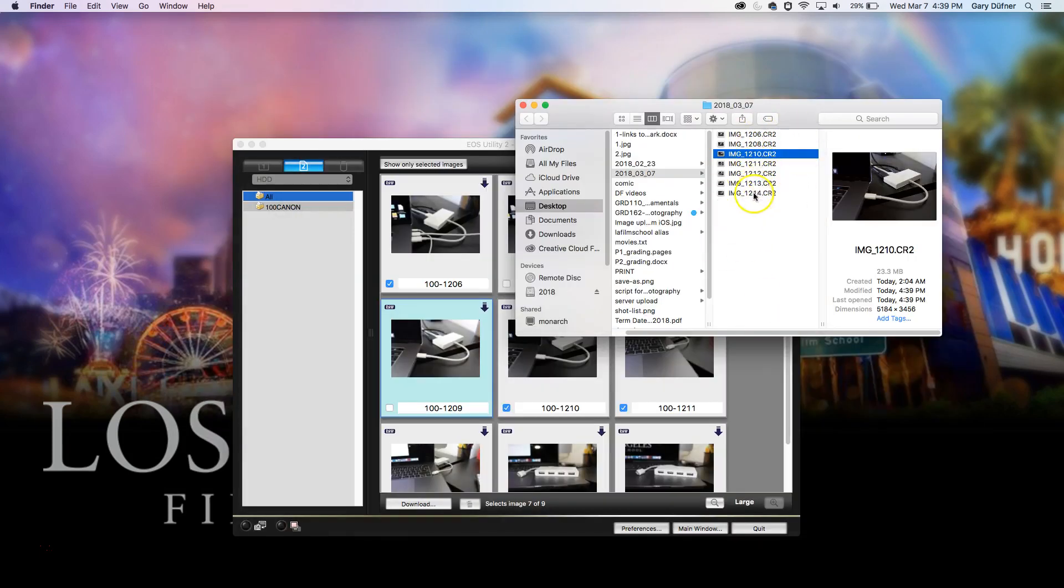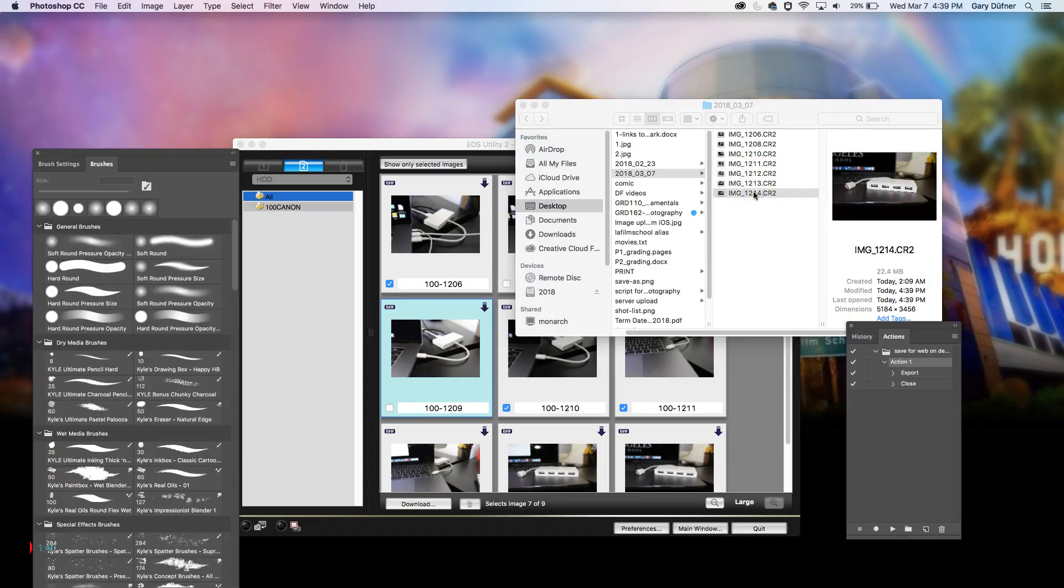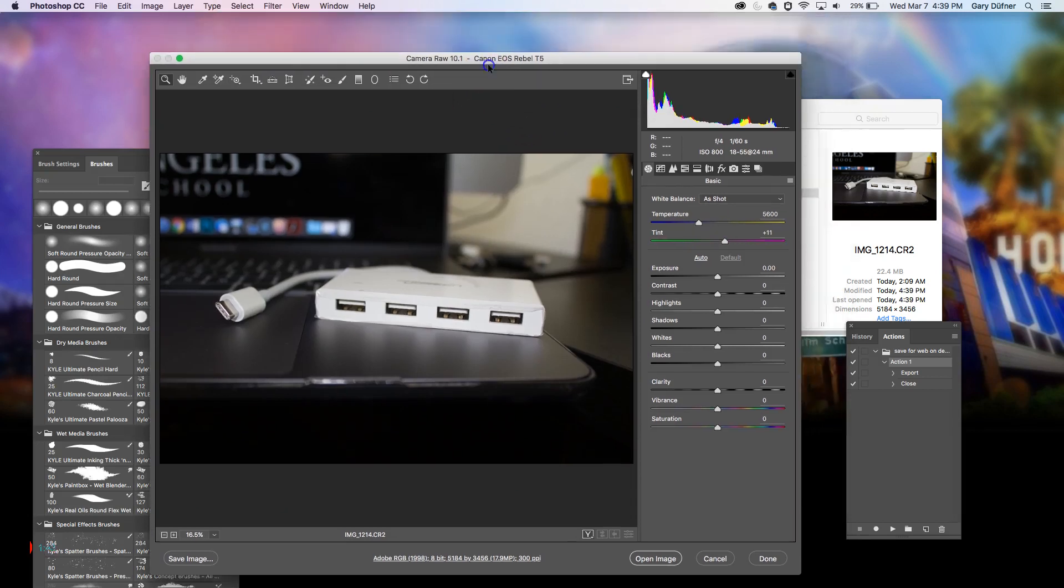And then you can click on any one of these. Let's click on the last one, double-click on it, and it will open up in Camera Raw.